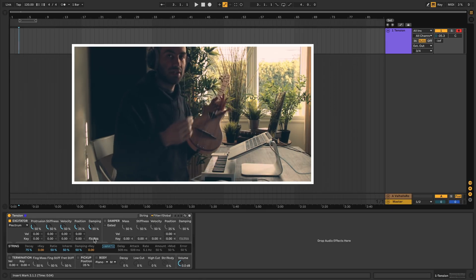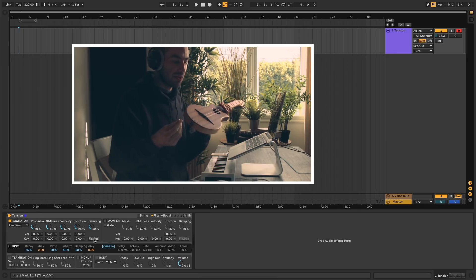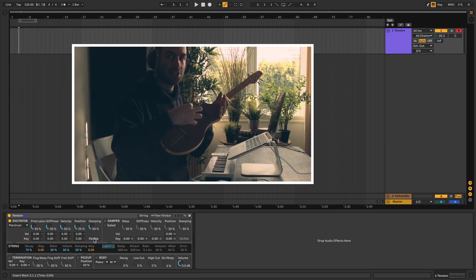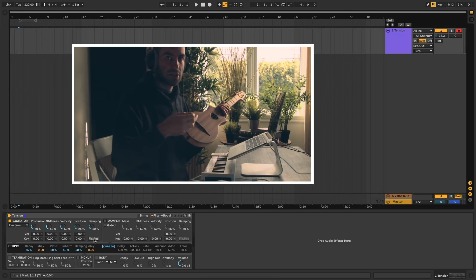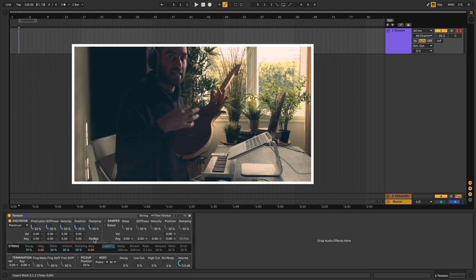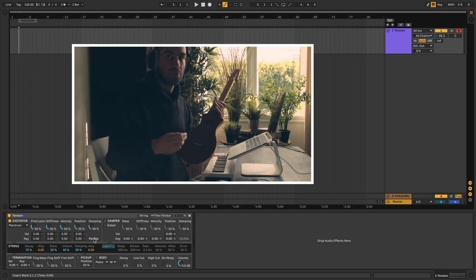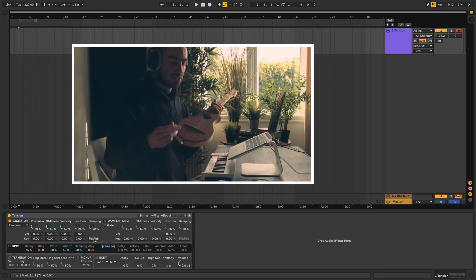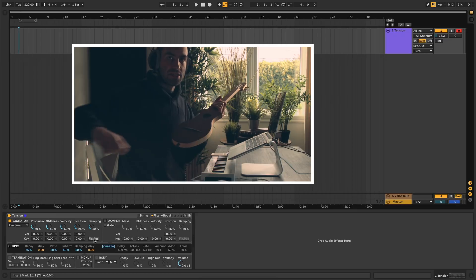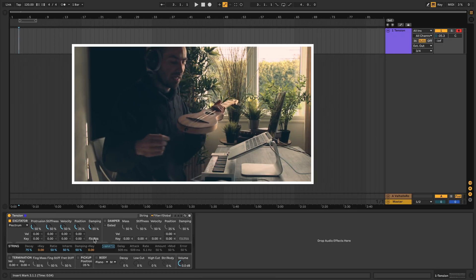One of the words you'll notice in physical modeling synths, including Tension, is excitator or exciter. That's the thing that puts the initial energy or causes the string to vibrate. It could be a pick or plectrum in the case of a guitar, a hammer in the case of a piano, a bouncing hammer in the case of a dulcimer, or a bow in the case of a string instrument like a cello or violin.